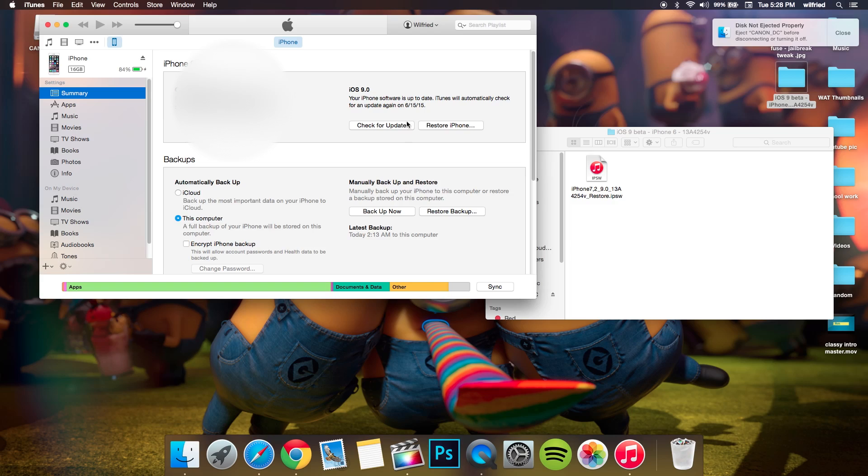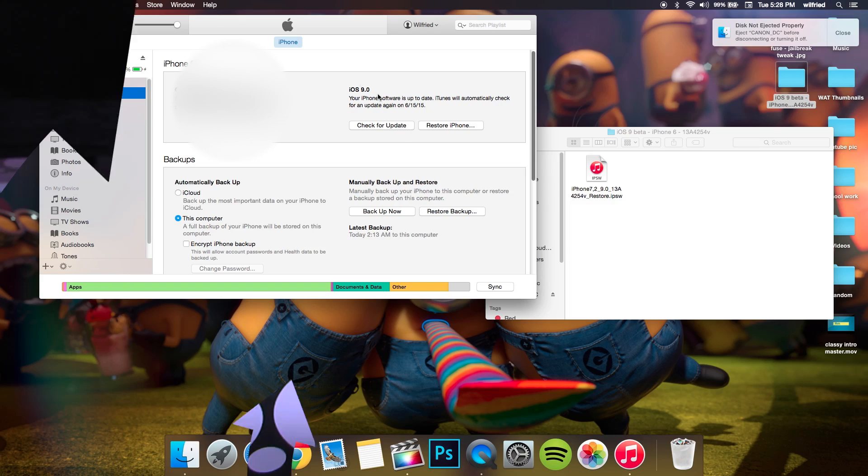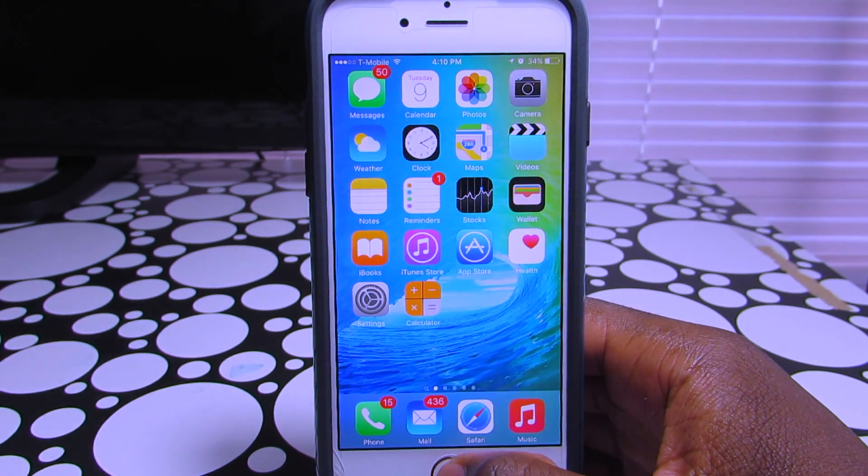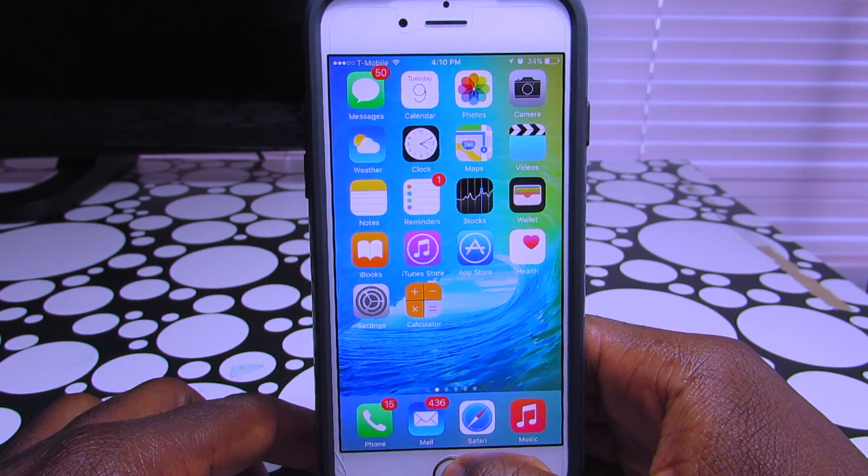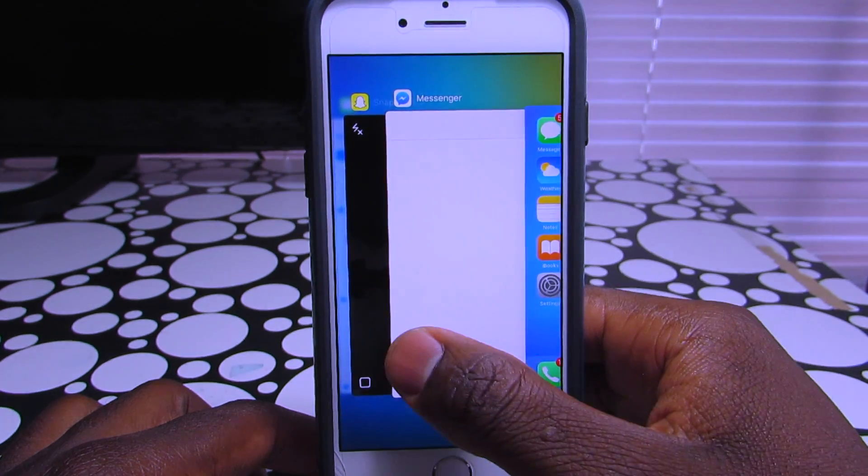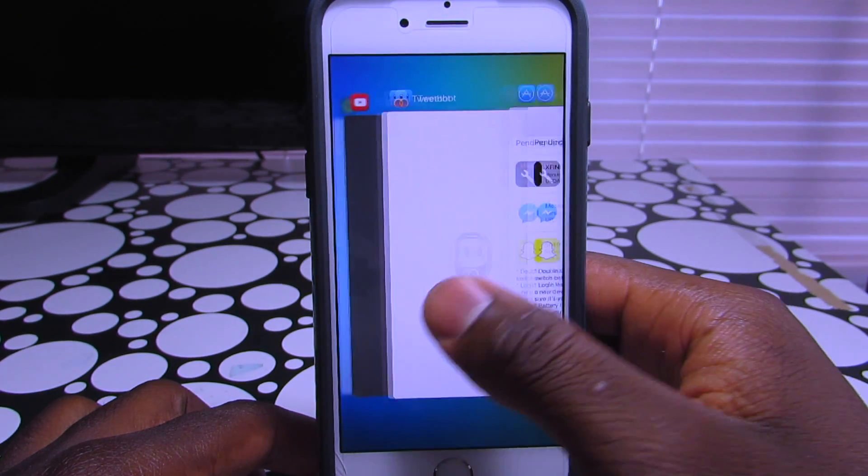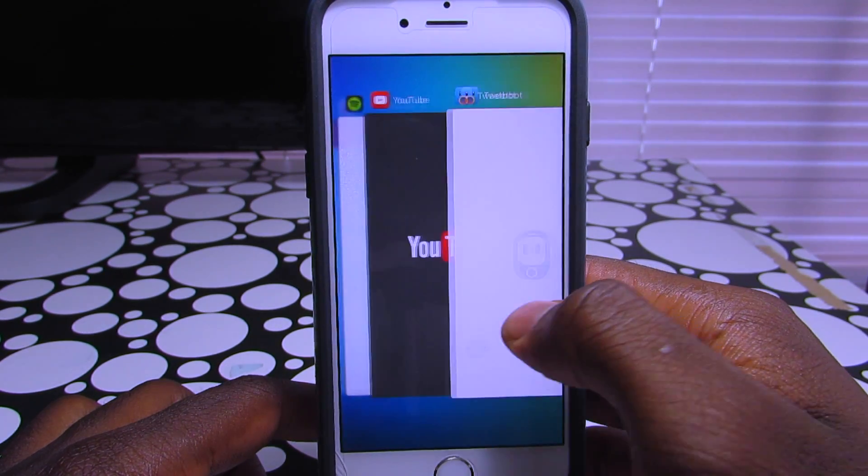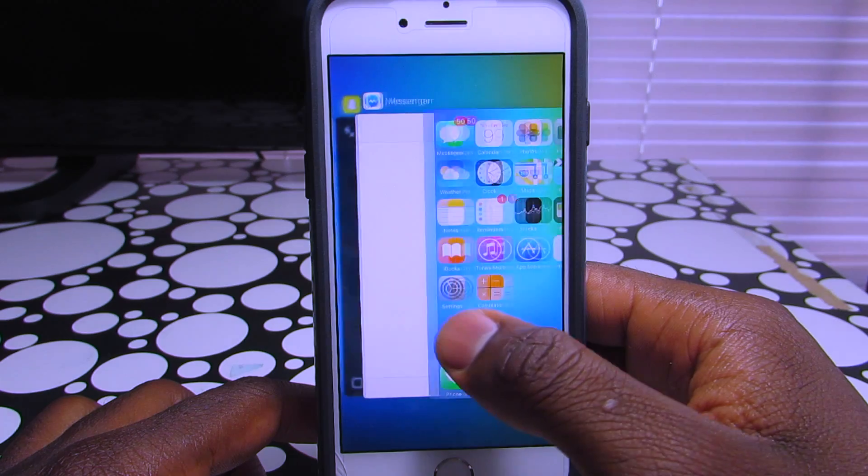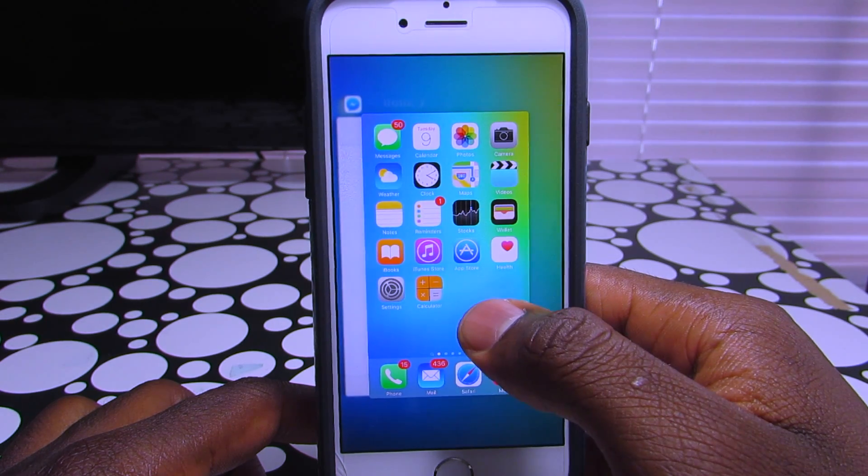That's all you need to do and then boom, you have iOS 9 on your phone. Then you can just explore and discover the new things.